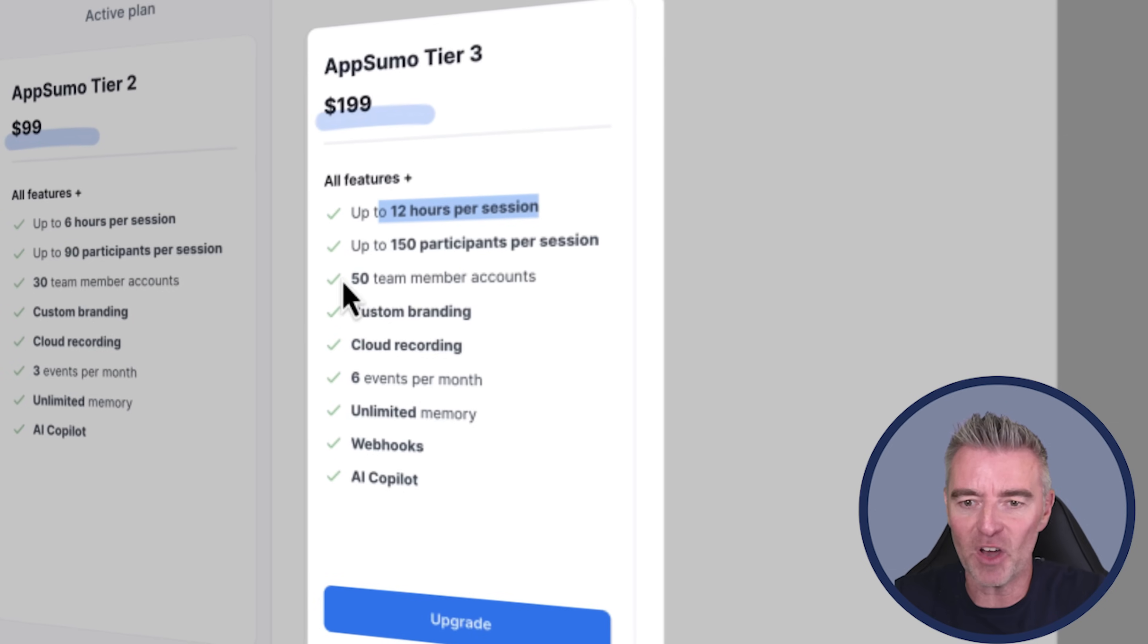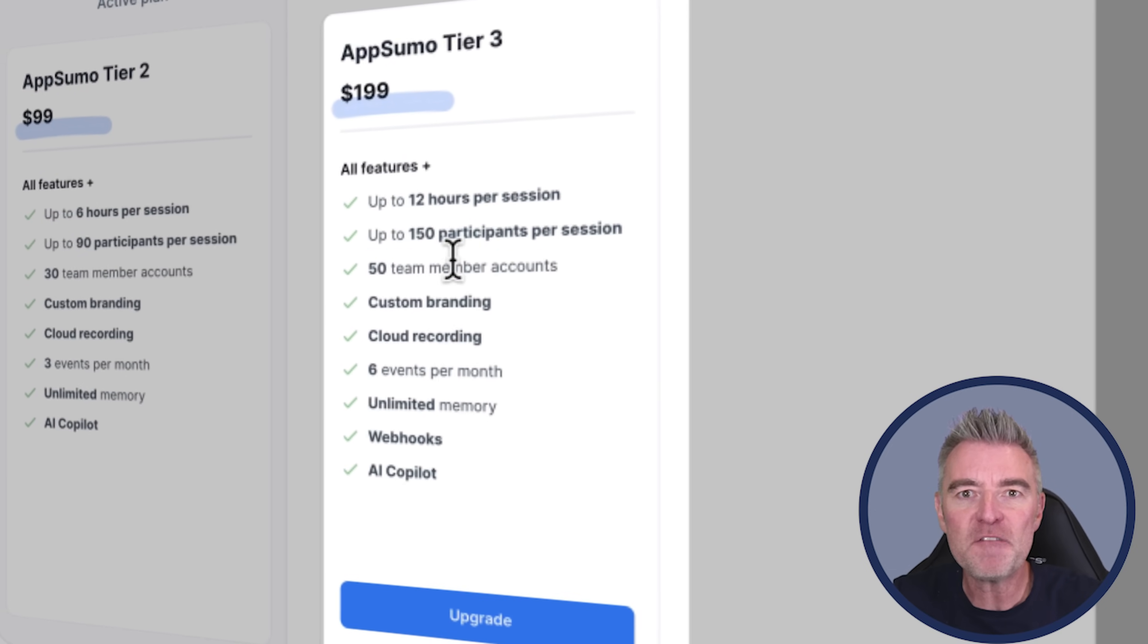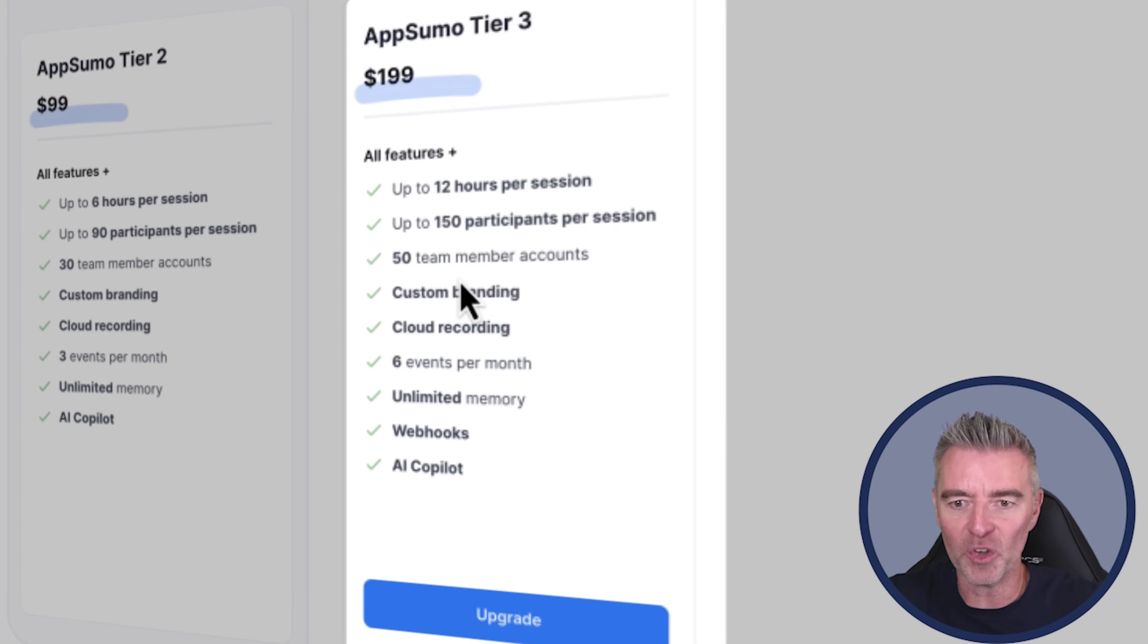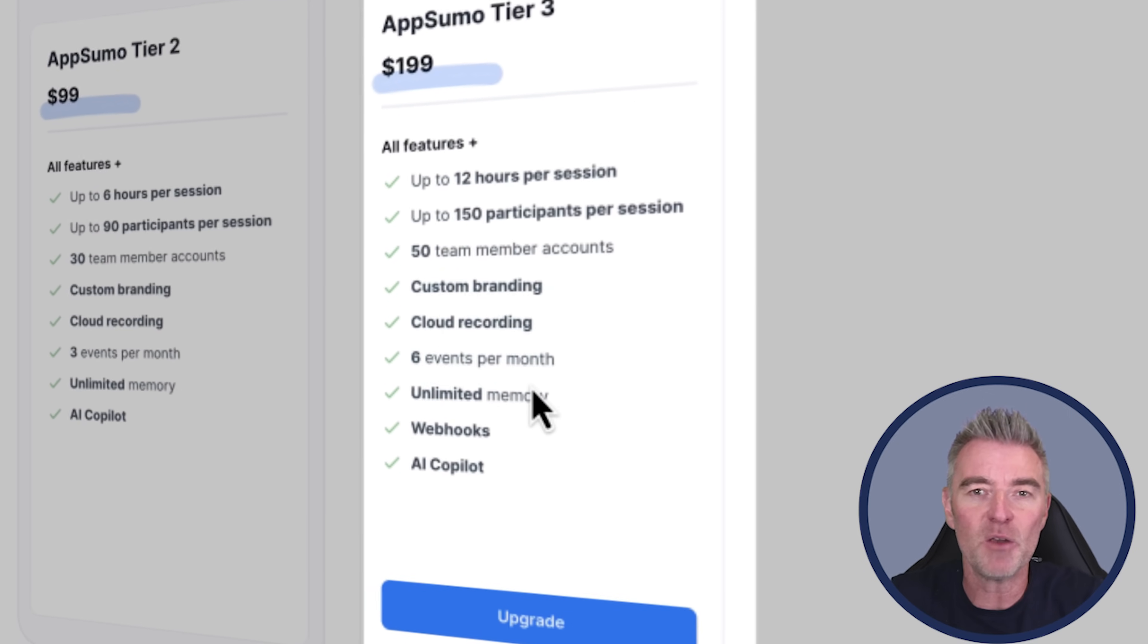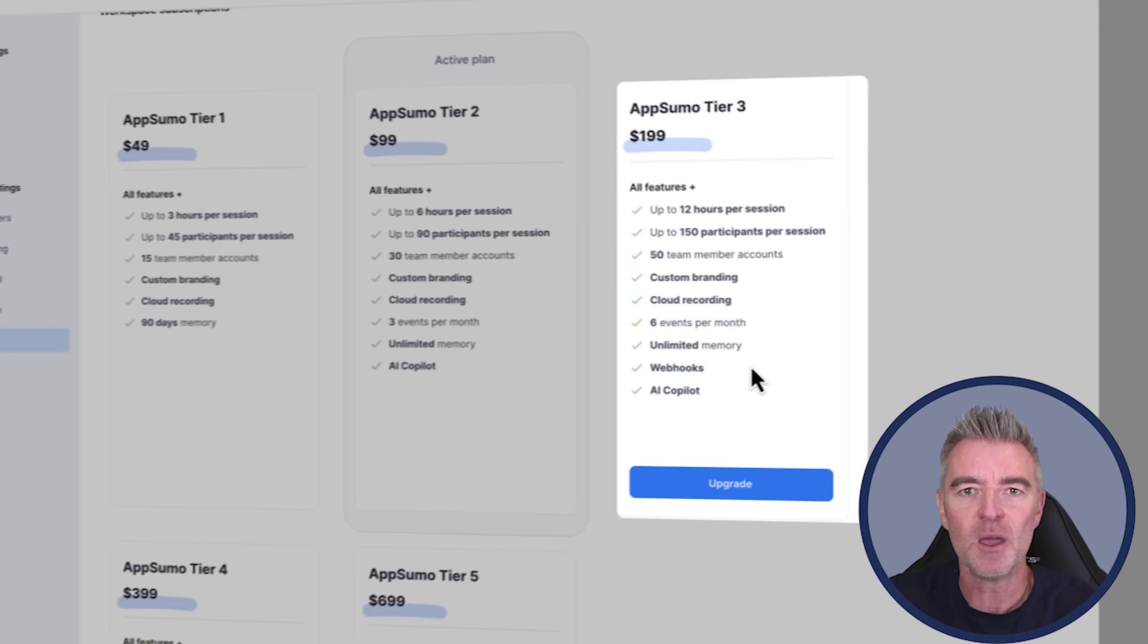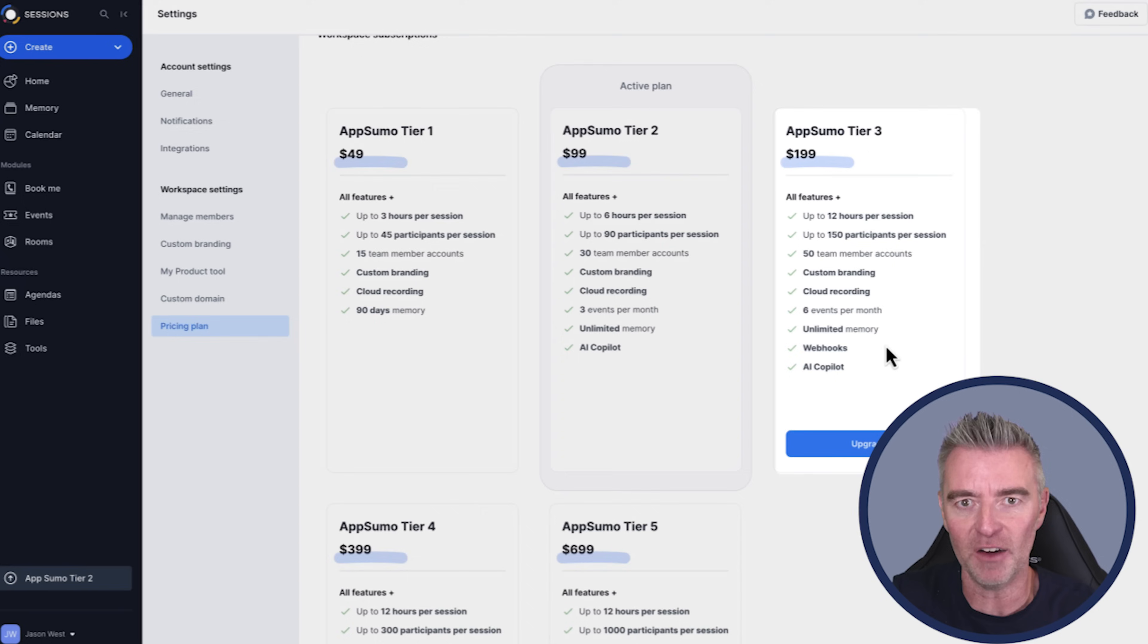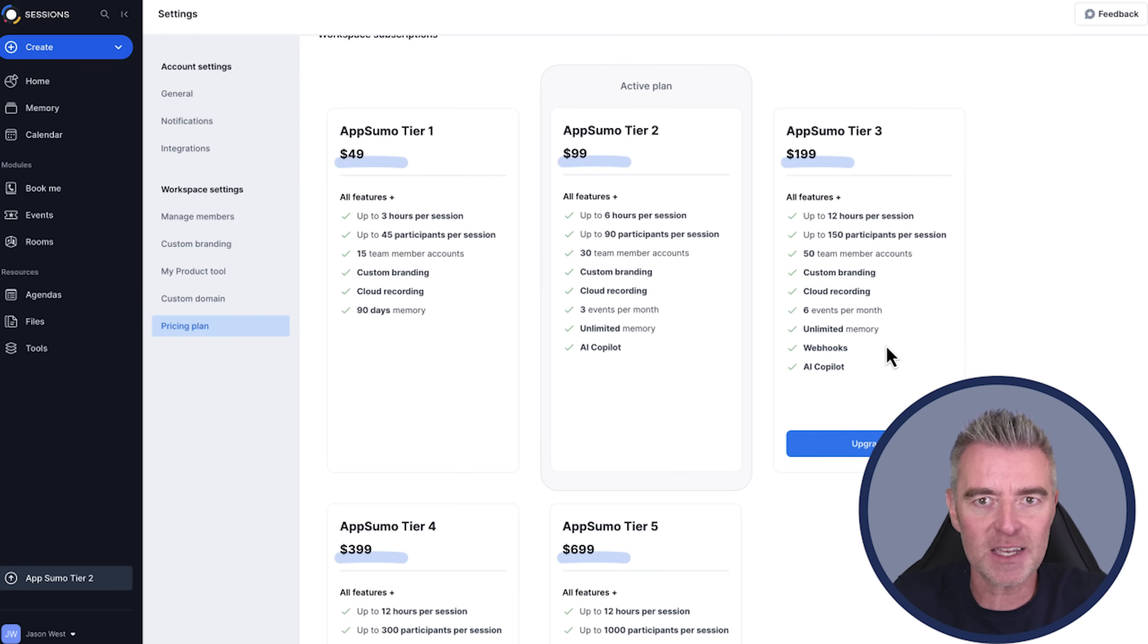You can have 150 participants per webinar, 50 team members in your account if you want other people to get in on the webinars and things. Custom branding. It records all of your webinars. Trust me on the features. And it's also got brilliant AI feature that I think you're going to love.